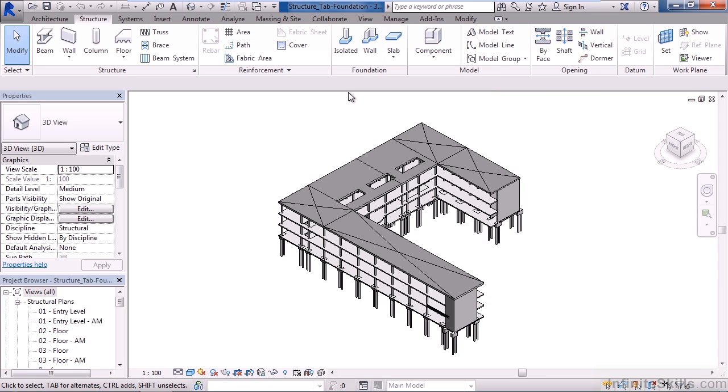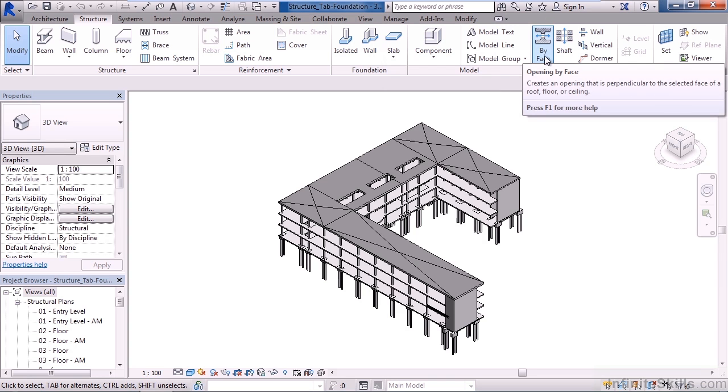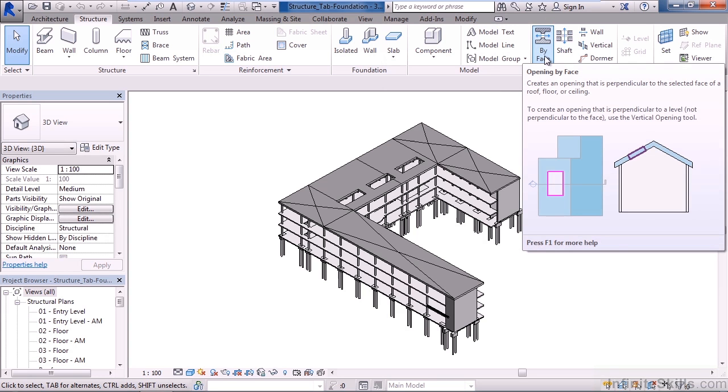Now another panel we'll look at is to the right of this, and it's the Opening panel. Here you have five different icons for creating openings within your Revit model. One is by creating an opening perpendicular to a face, like a floor, a roof, or a ceiling.